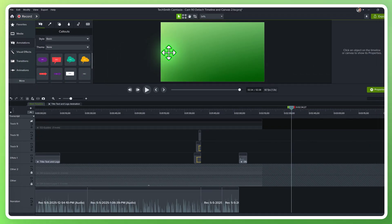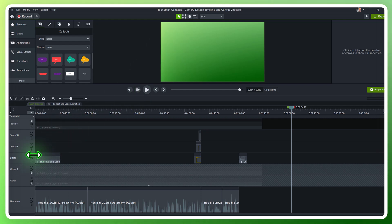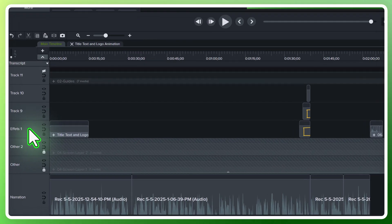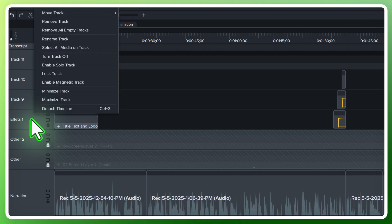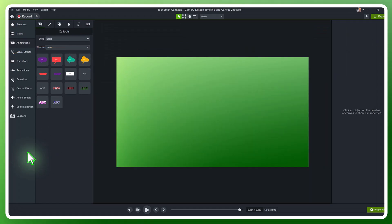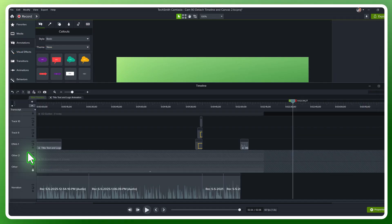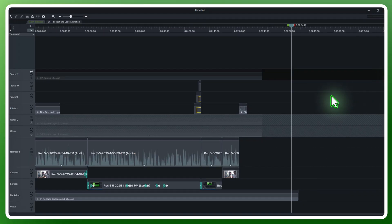However, the canvas has become so small it's difficult to work with. So what I like to do is come back over to the track area, right-click, and then click Detach Timeline. This opens the timeline in a new window.